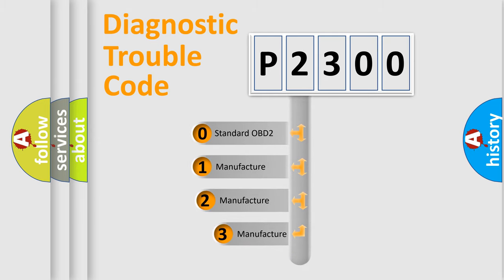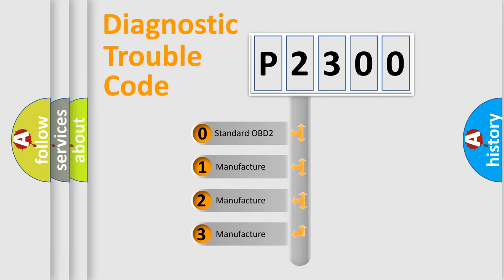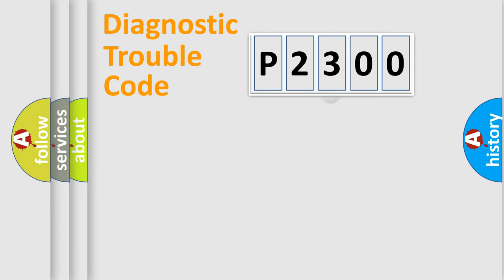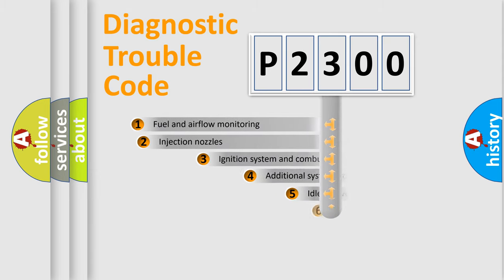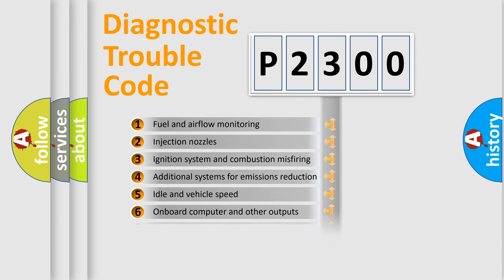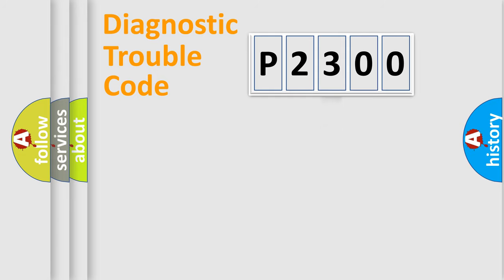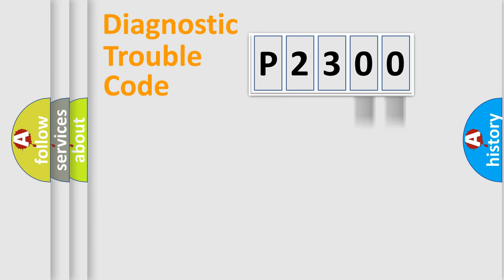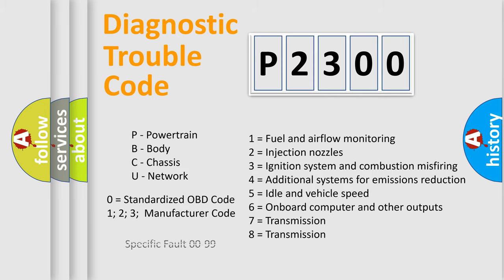If the second character is expressed as zero, it is a standardized error. In the case of numbers 1, 2, or 3, it is a manufacturer-specific expression of the car-specific error. The third character specifies a subset of errors. The distribution shown is valid only for the standardized DTC code. Only the last two characters define the specific fault of the group. Let's not forget that such a division is valid only if the second character code is expressed by the number zero.